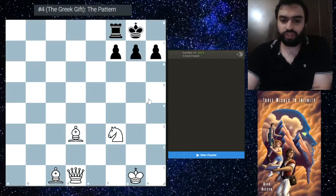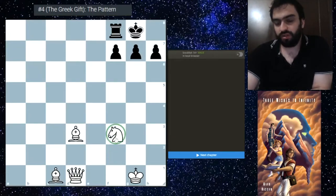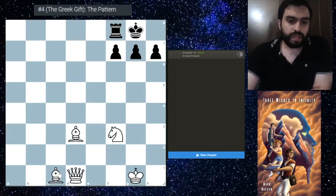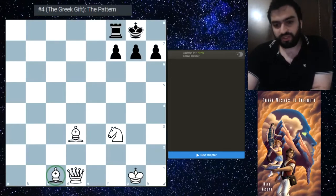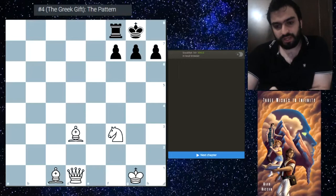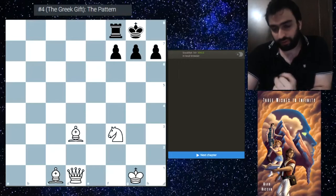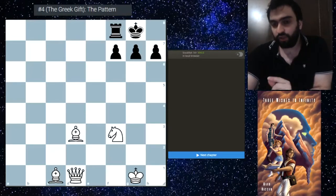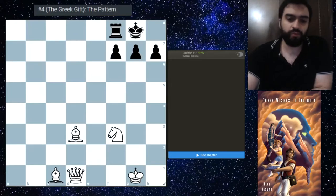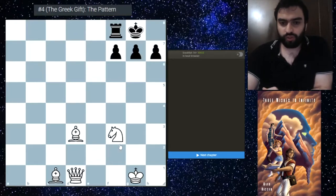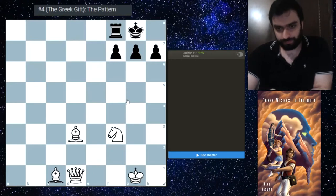You need this queen having access to h5, so it could be on e2 as well, or even f3 if the knight is on h3. And what's crucial here is to have the bishop on c1. Now in the second video after this one, we'll take a look at the Greek Gift without the bishop on c1, and there is a bit of a key difference there that we shall note in due time.